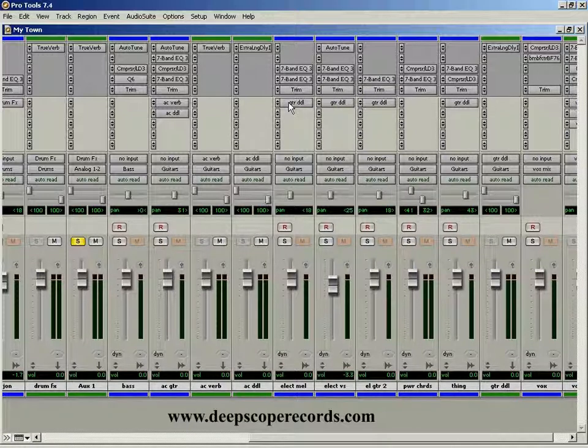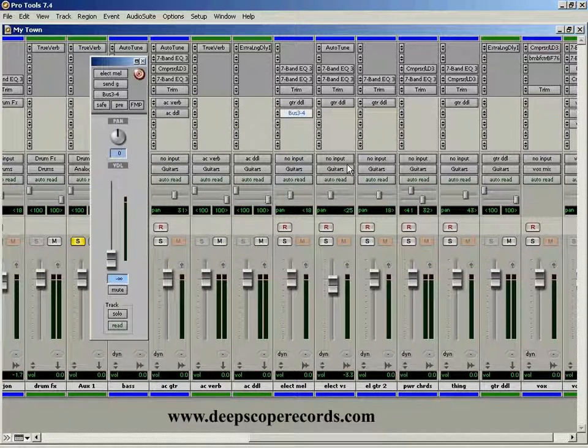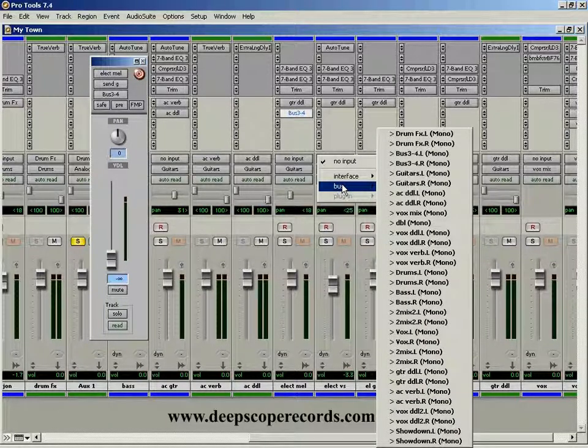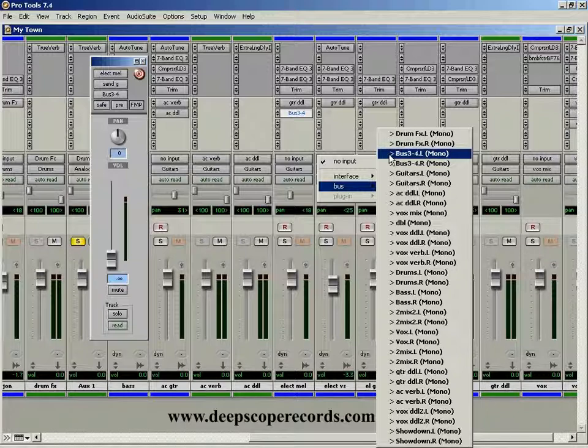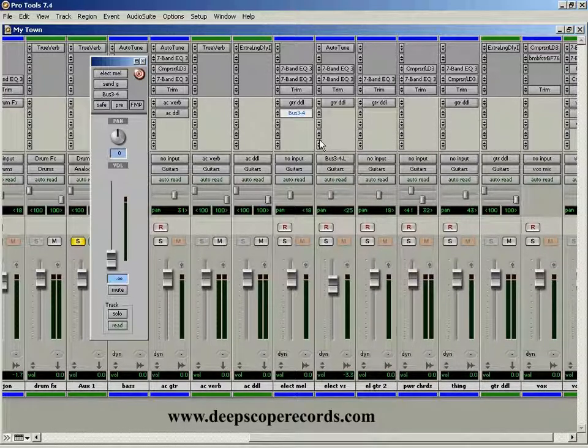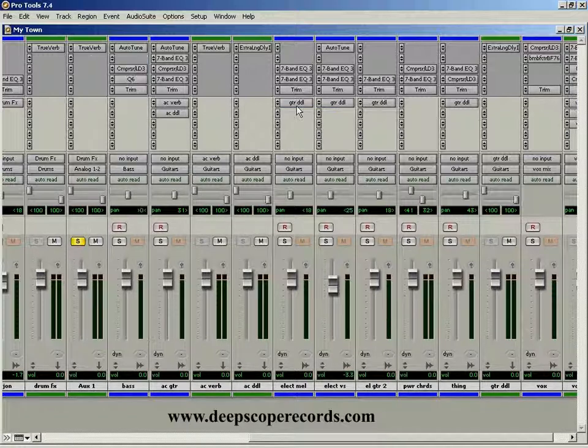And this right here is your send. And just make sure that your send matches your return. And that's it. That's how you use buses.